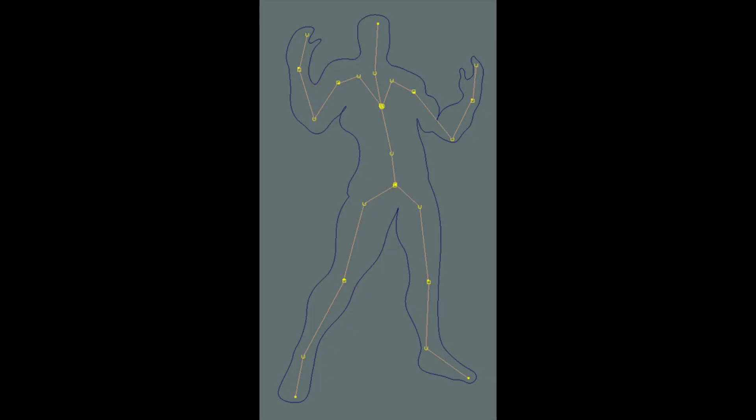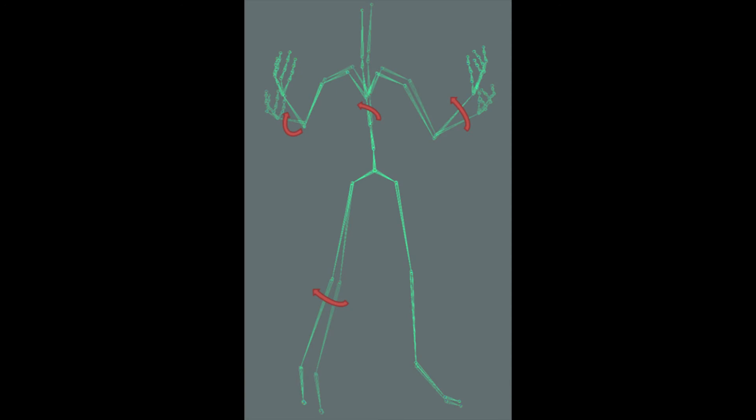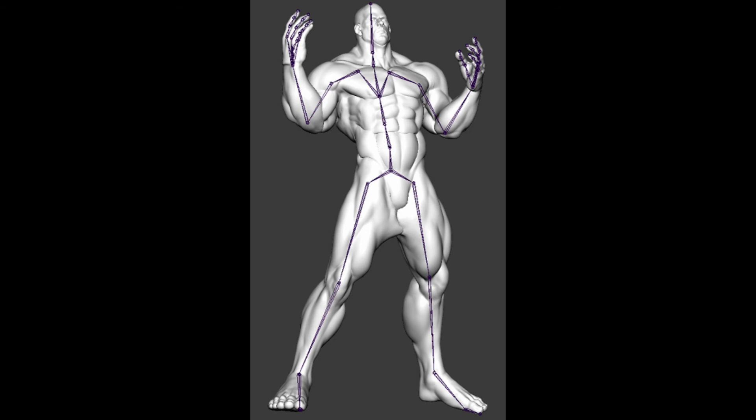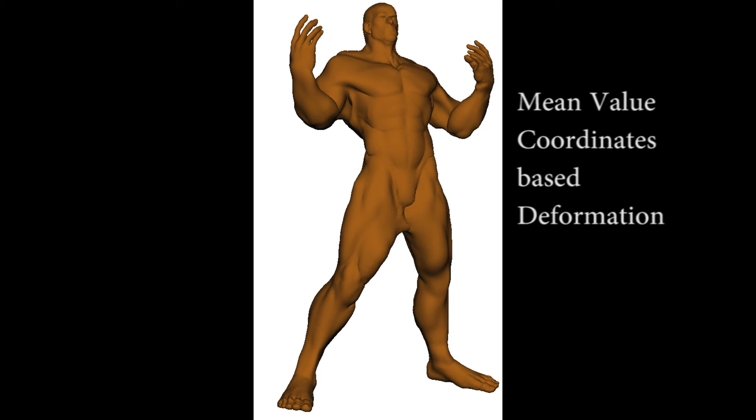Our next goal is to deform the template model so that its occluding contours fit those of the input sketch. We have used a combination of skeleton-based deformation and mesh deformation to achieve this goal. Skeleton-based deformation overcomes the large displacements between corresponding occluding contours. For small-scale displacements, we use mean value coordinates to compute the final deformations.